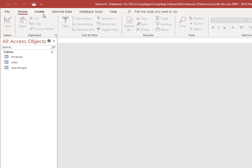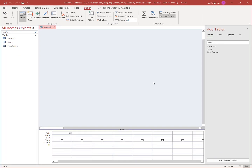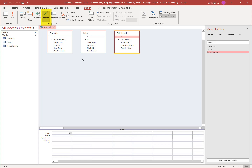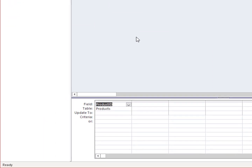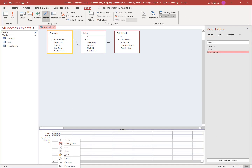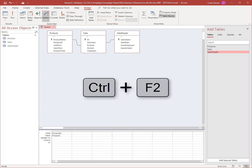In Design View, create an update query using all three tables. Click Update to make this an update query — this will update fields in our table and it cannot be undone. To update the Product ID field in the Products table, you can type directly in the UpdateTo space, or use the Expression Builder by right-clicking, selecting it from the Design tab, or using the shortcut key Control+F2.